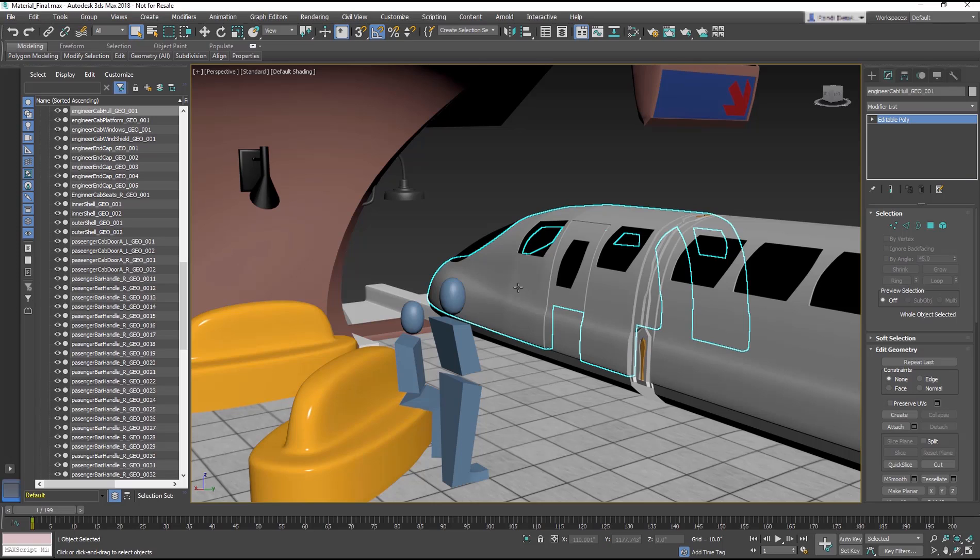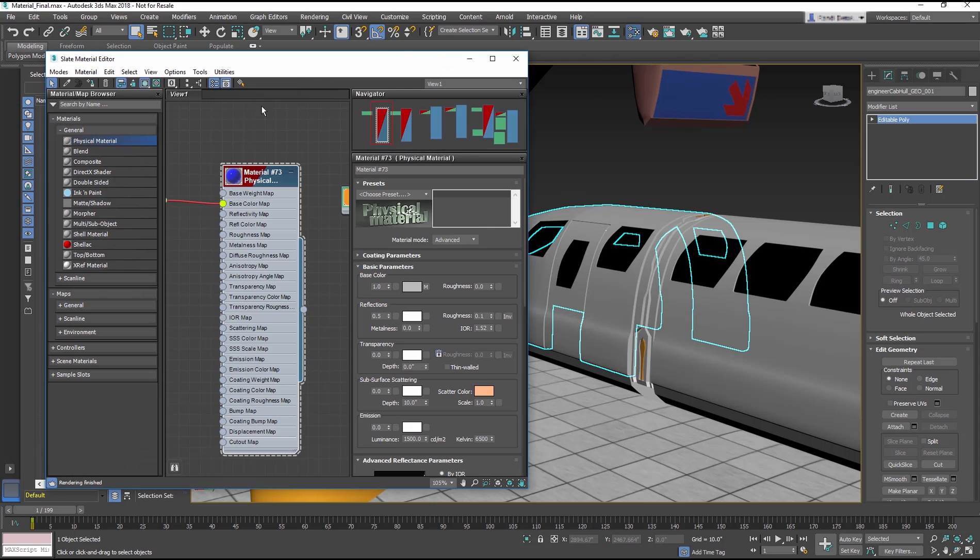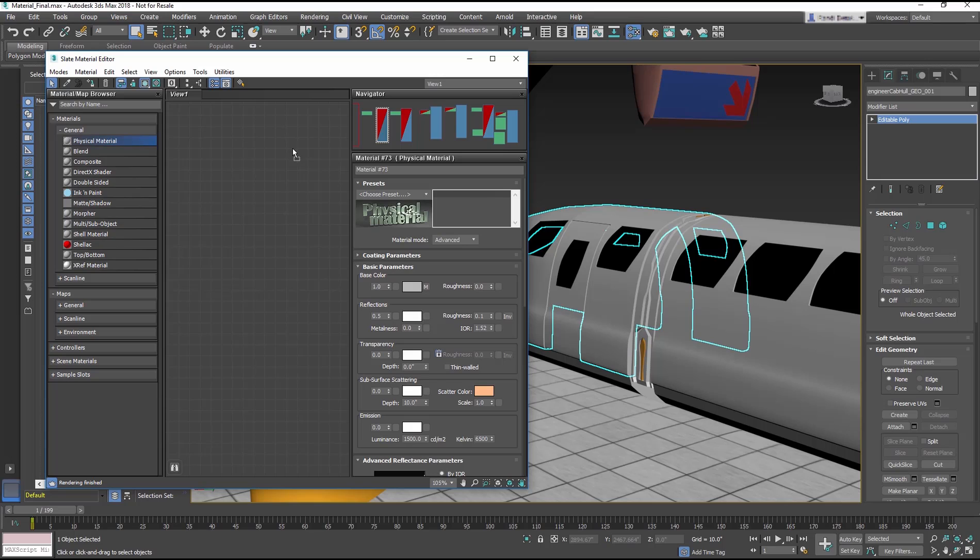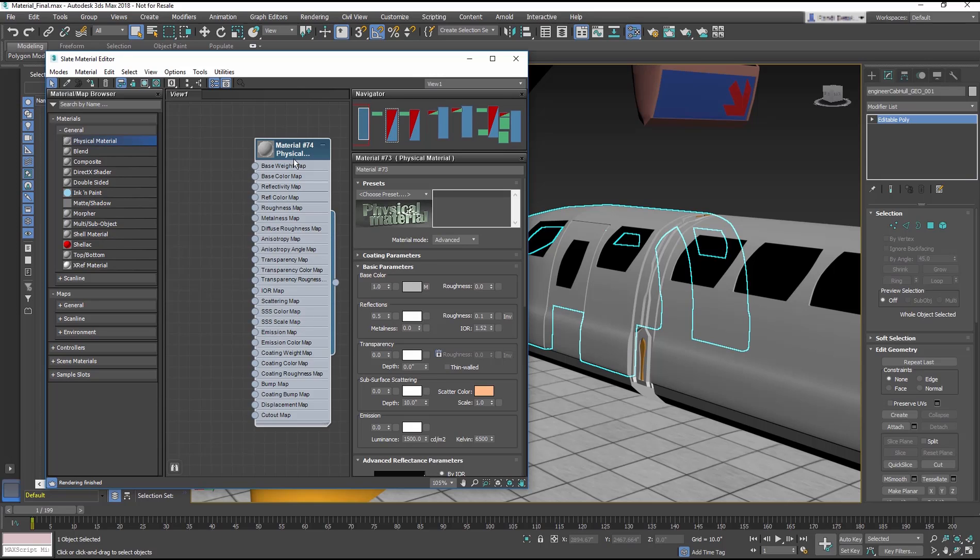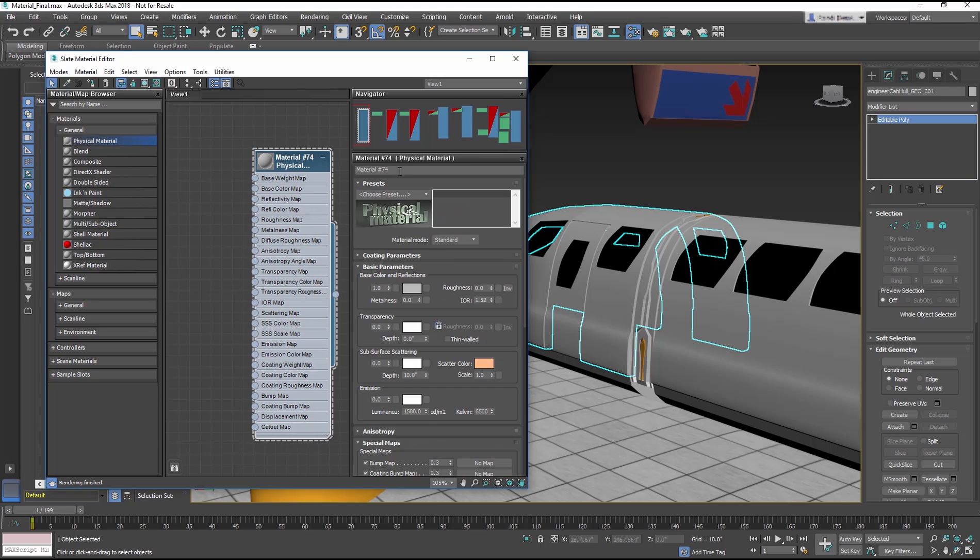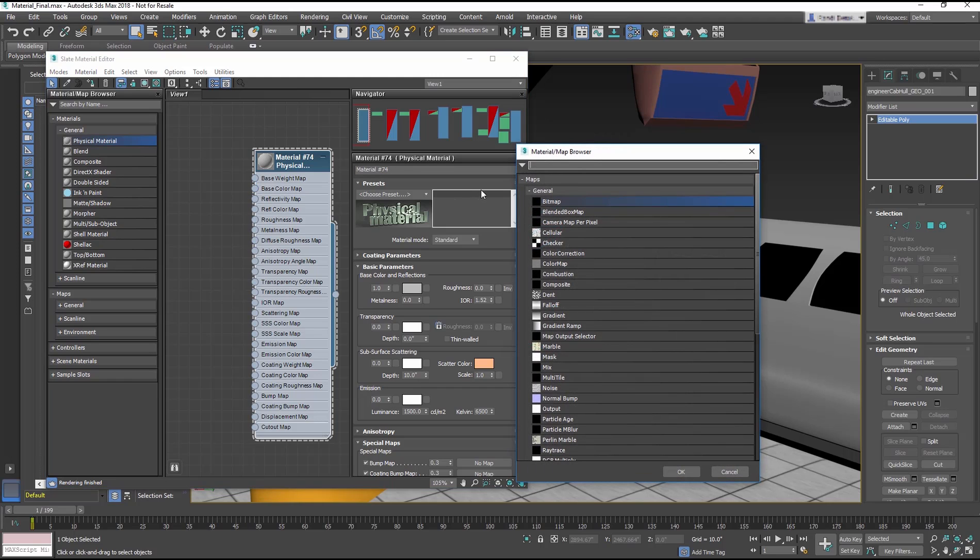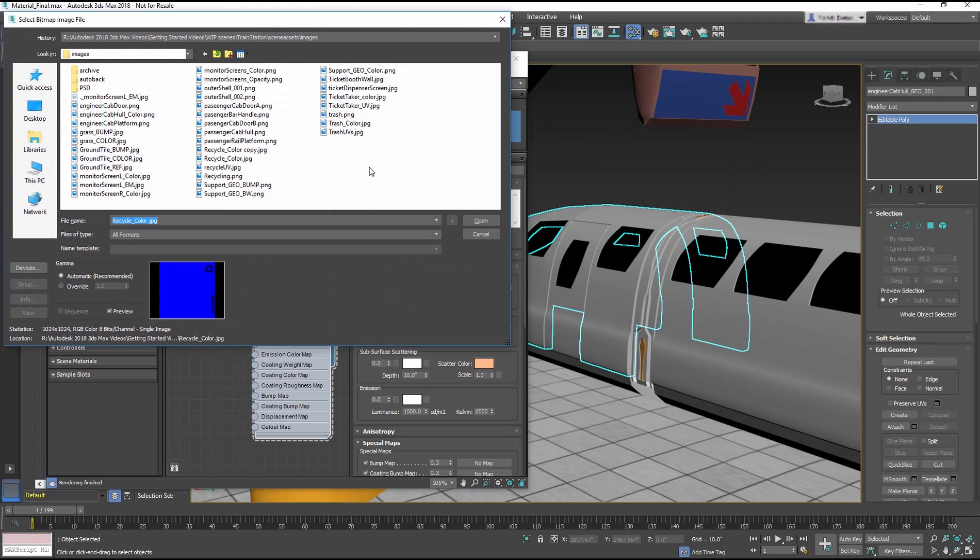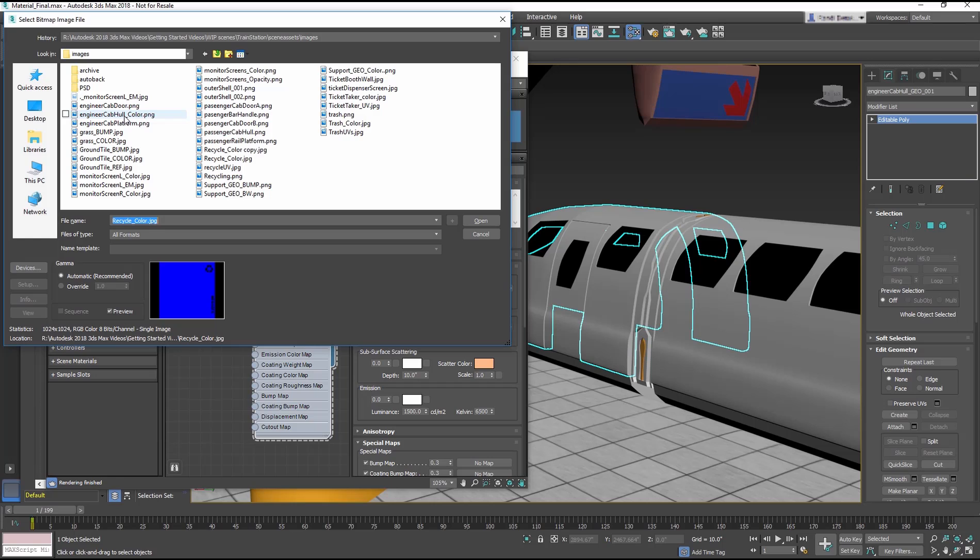As an example, select the engineer cab object. In the Slate Material Editor, create a physical material in the view. Double-click on the base color input socket. Navigate to the images folder and select the engineer cab hall_color.png.